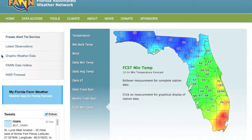Graphic weather data graphs up to seven days of temperature, wind speed, relative humidity, or rainfall from any station. The FAWN data hotline allows access to data via a toll-free telephone number. An NWS forecast redirects to the National Weather Service forecast map page, where detailed forecast information can be obtained.